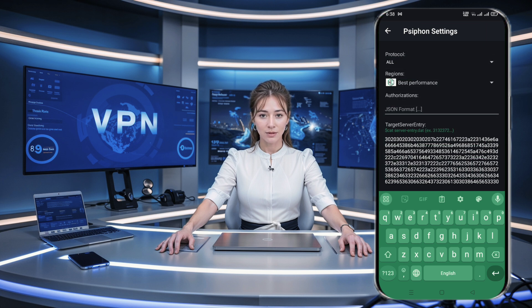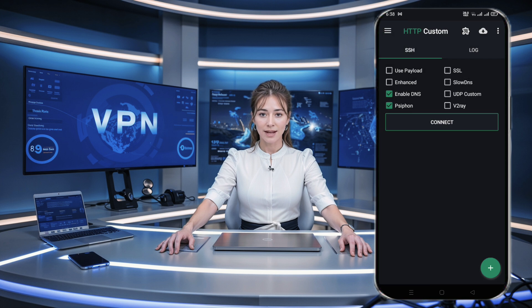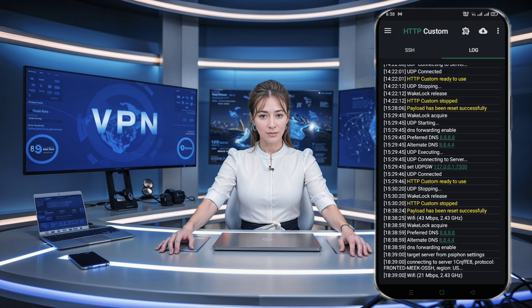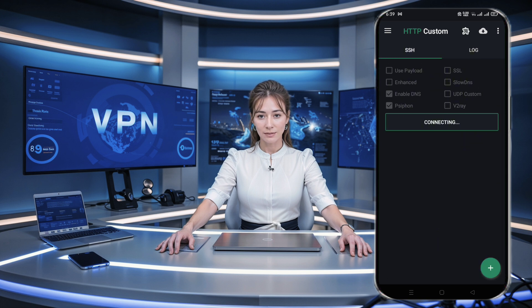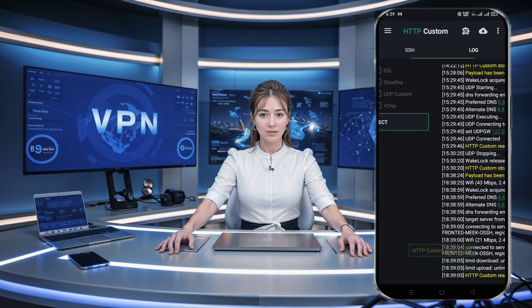Once you've added the server details, navigate back to the home page of the app. Finally, click on the connect button to establish a secure web connection. And that's it — you've successfully set up your Fison server using HTTP Custom.